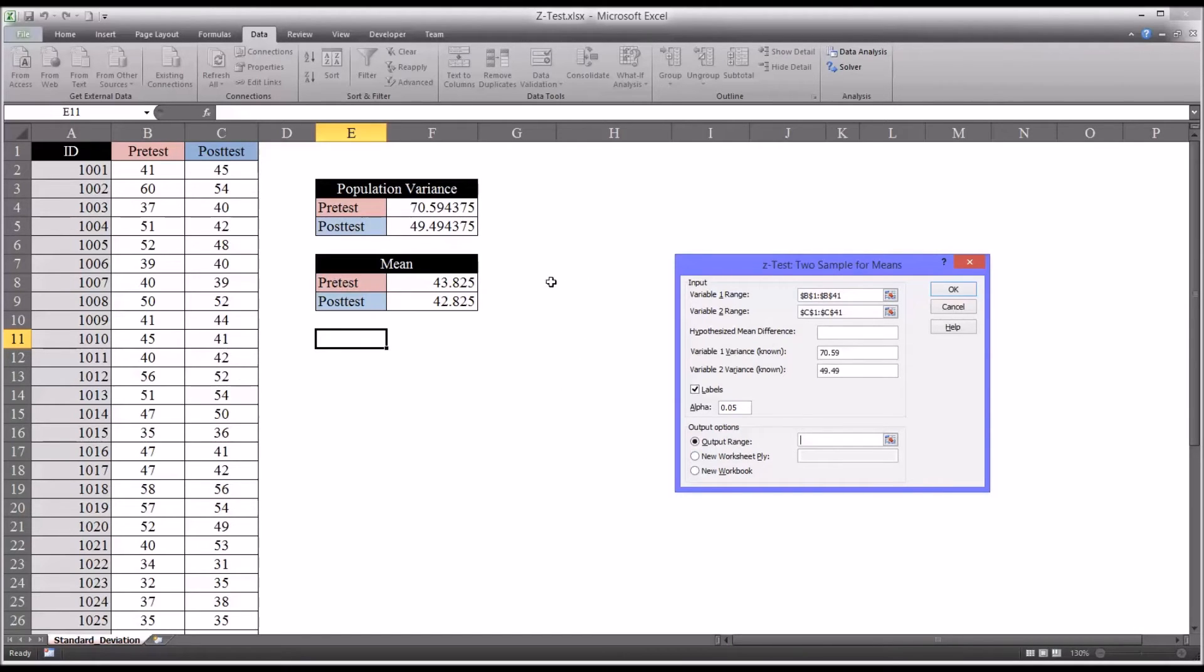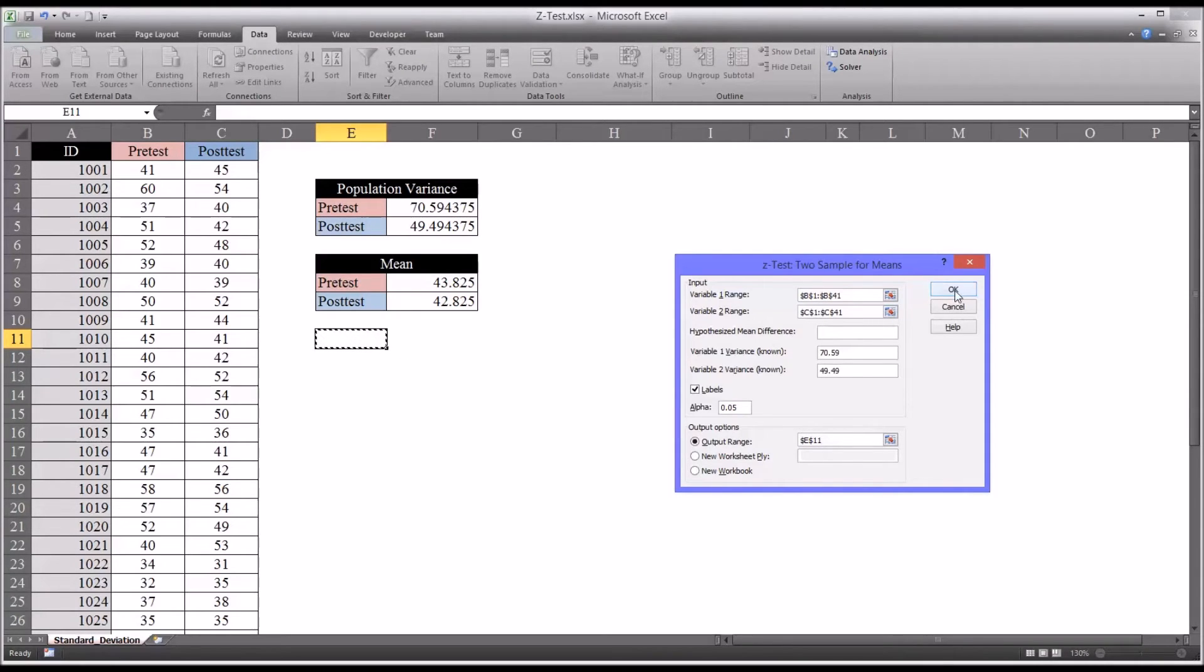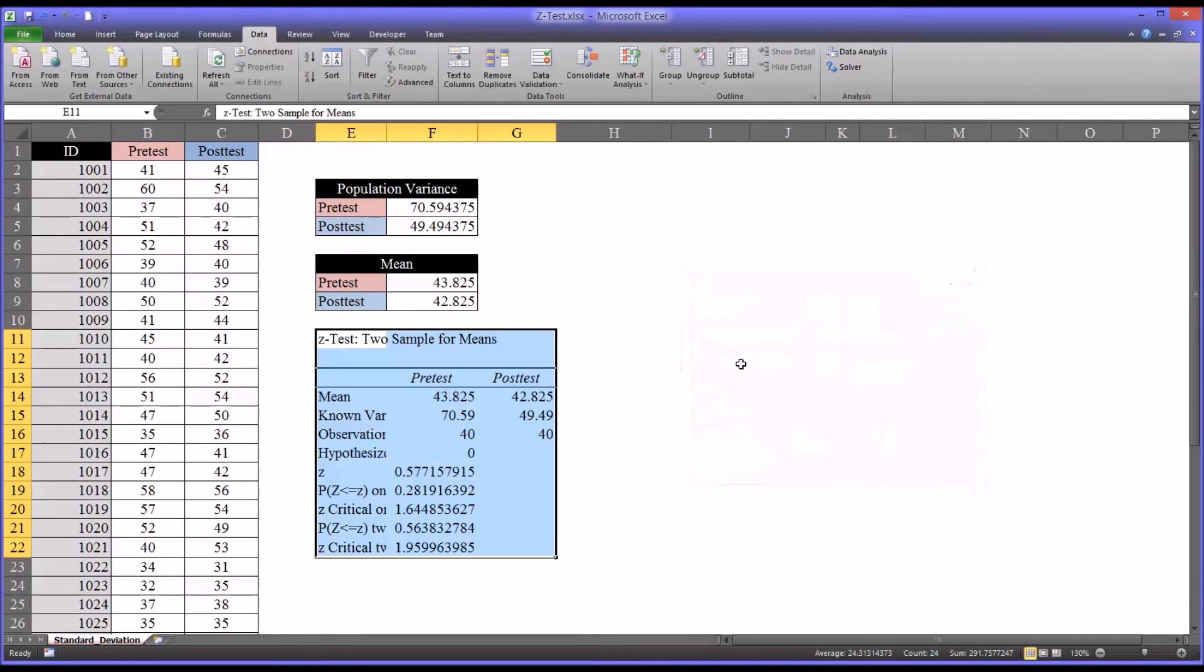Right. So in this case, looking at this worksheet, E11 seems like as good a place as any to place the table. So we'll click OK. And that'll actually perform the analysis.